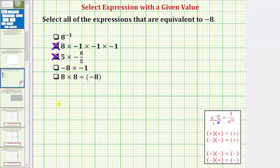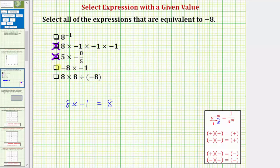Next we have negative eight times negative one. A negative times a negative is positive, and therefore negative eight times negative one equals positive eight, which is not equal to negative eight. So this expression is not equivalent to negative eight.